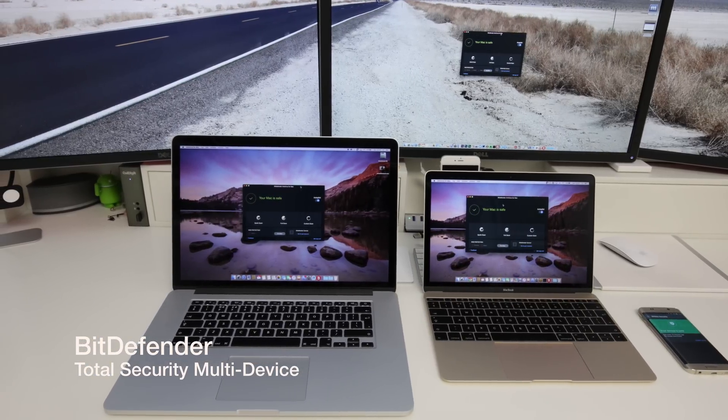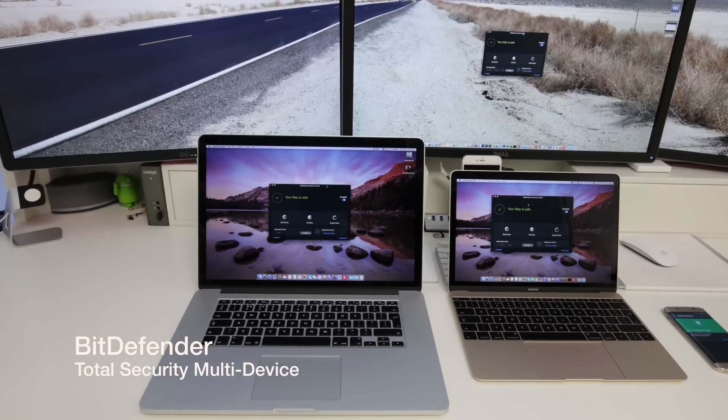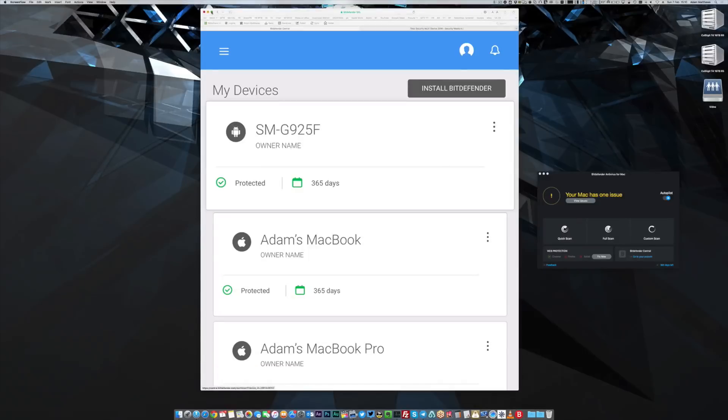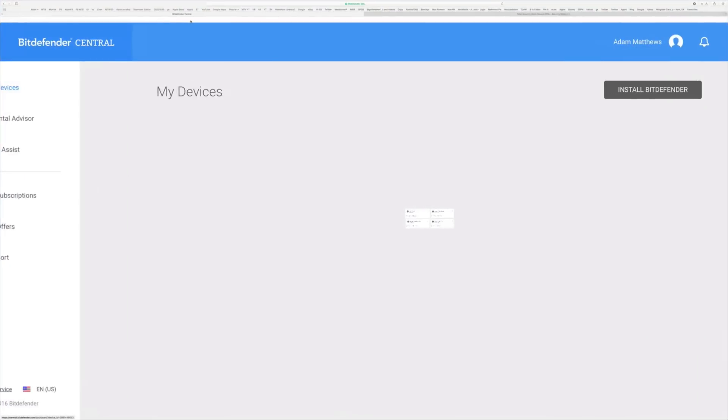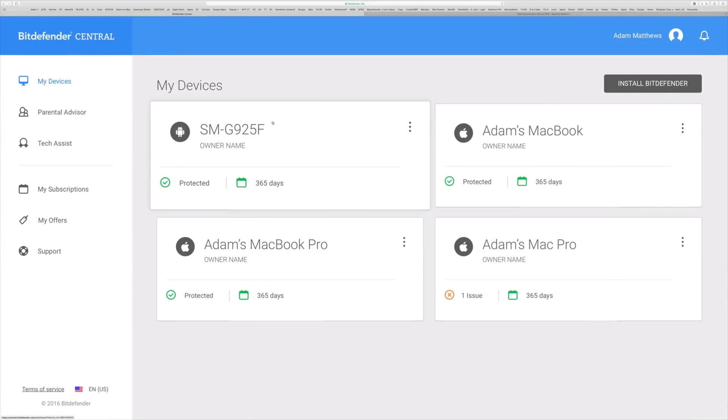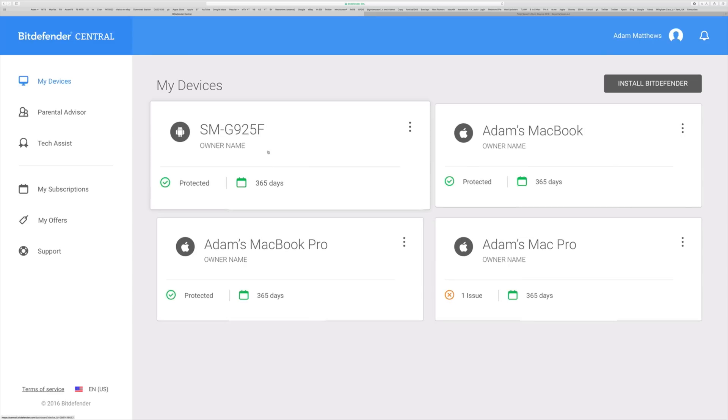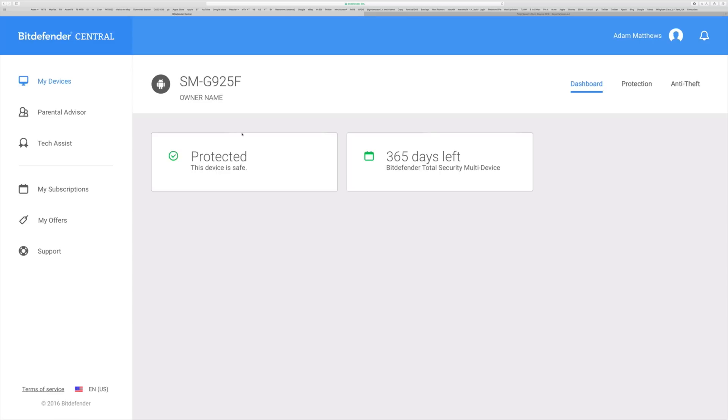For a long time I didn't use any antivirus on my Macs but I have been now for some time just because of the sheer amount of malware that is out there today. On Android phones I didn't used to use any kind of malware or antivirus protection but as you can see here I now do.